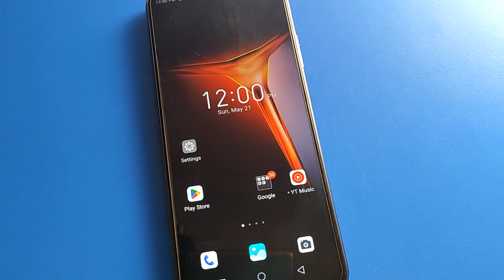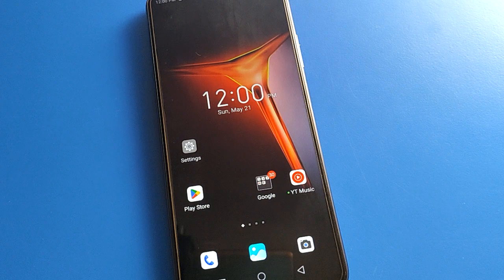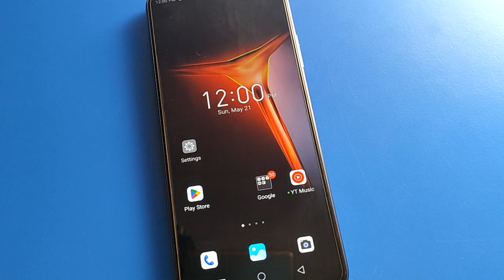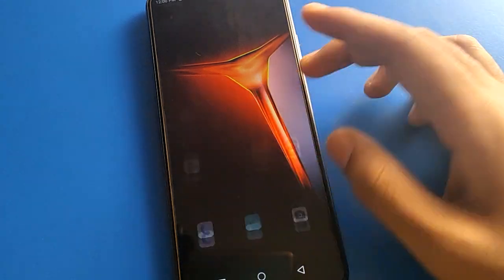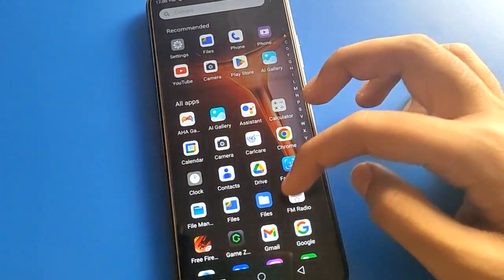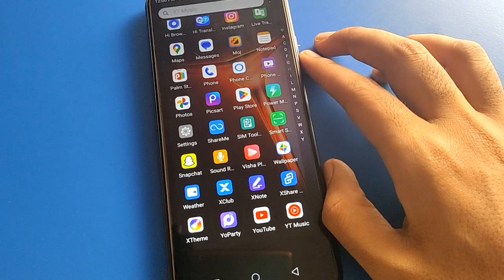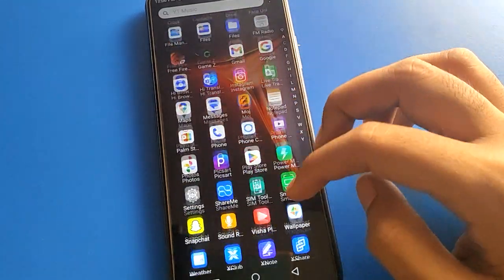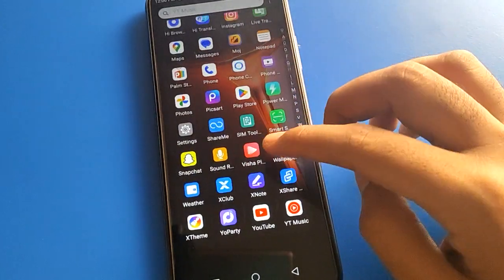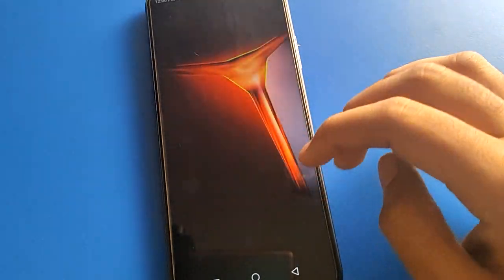Hello friends, welcome back to my YouTube channel. Today we are going to talk about Infinix mobile settings. Today, friends, we are going to show you the Infinix mobile gateway phone password security setting, and in today's video I will tell you how to change the lock screen password in Infinix mobile.